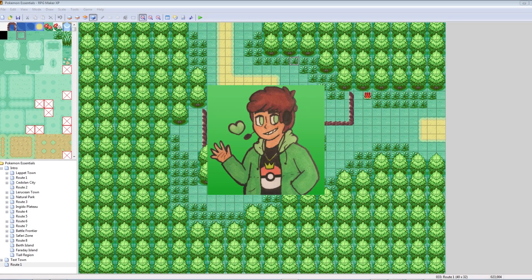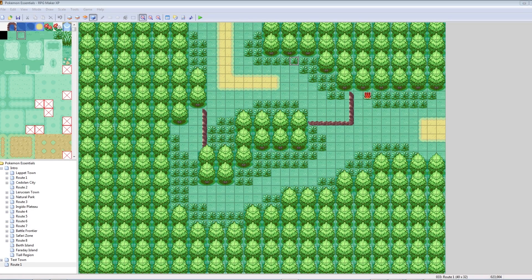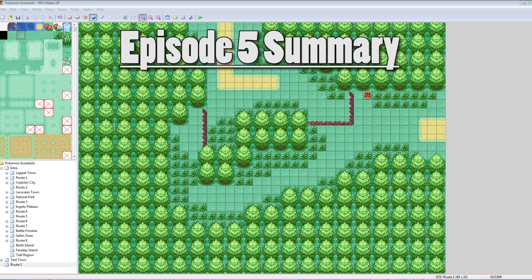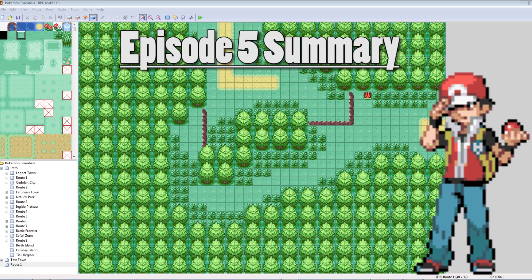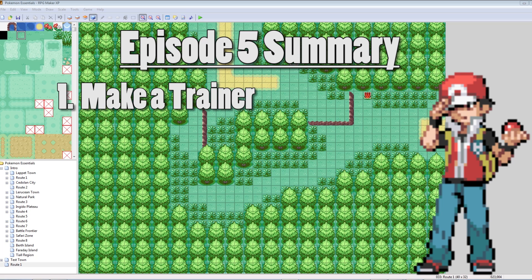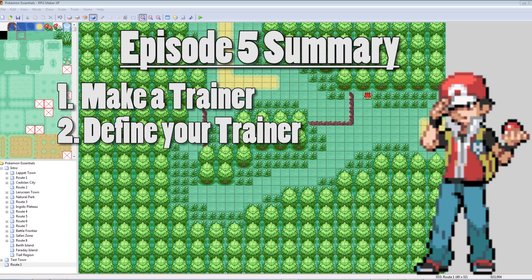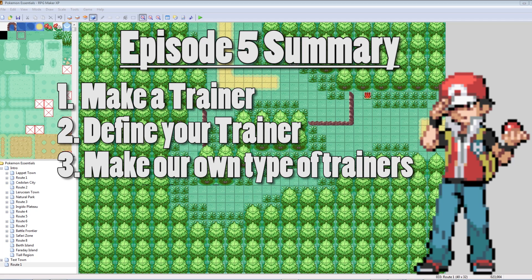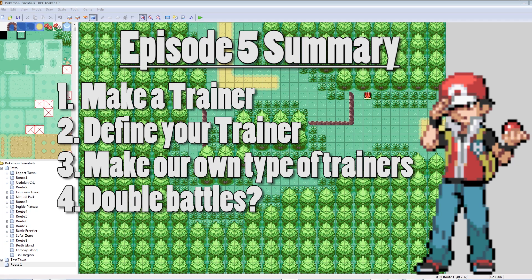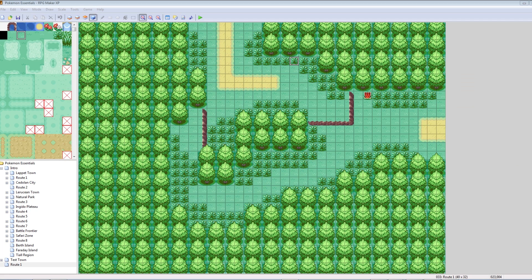Hey what's up everybody, Camero here, and this is part 5 of the How to Make a Pokemon tutorial series. In this episode we're going to talk about trainers. We're going to talk about making trainers, defining trainers, and then battling some trainers. So, let's get started.